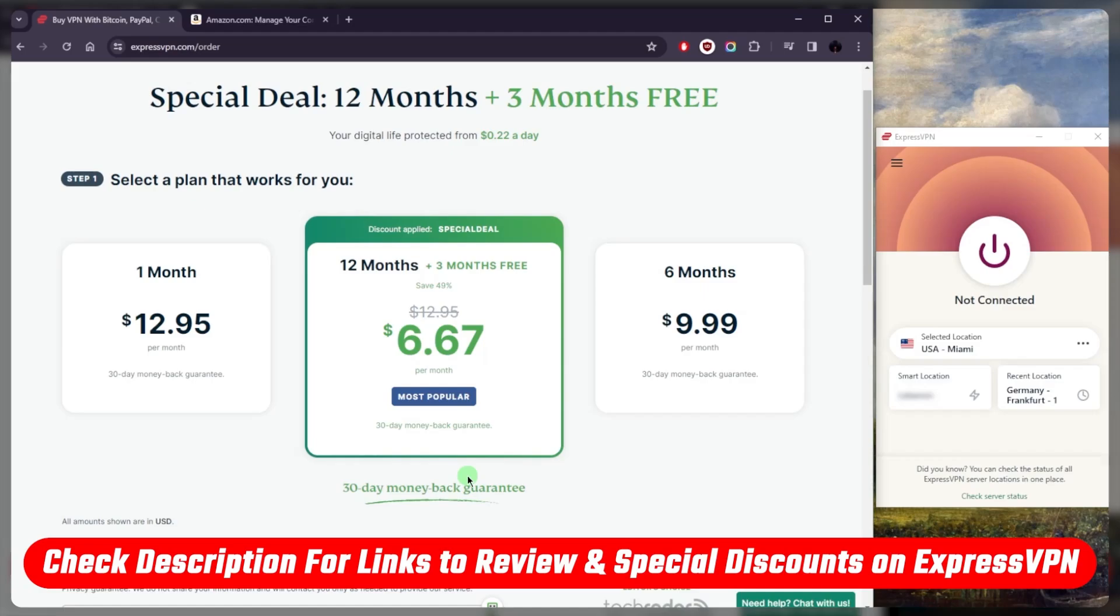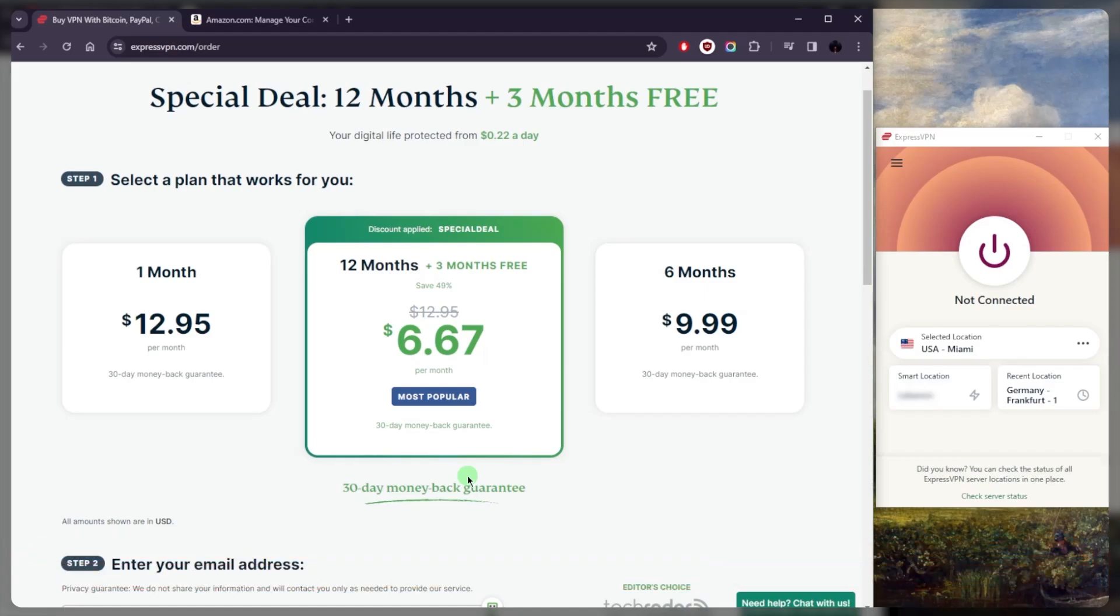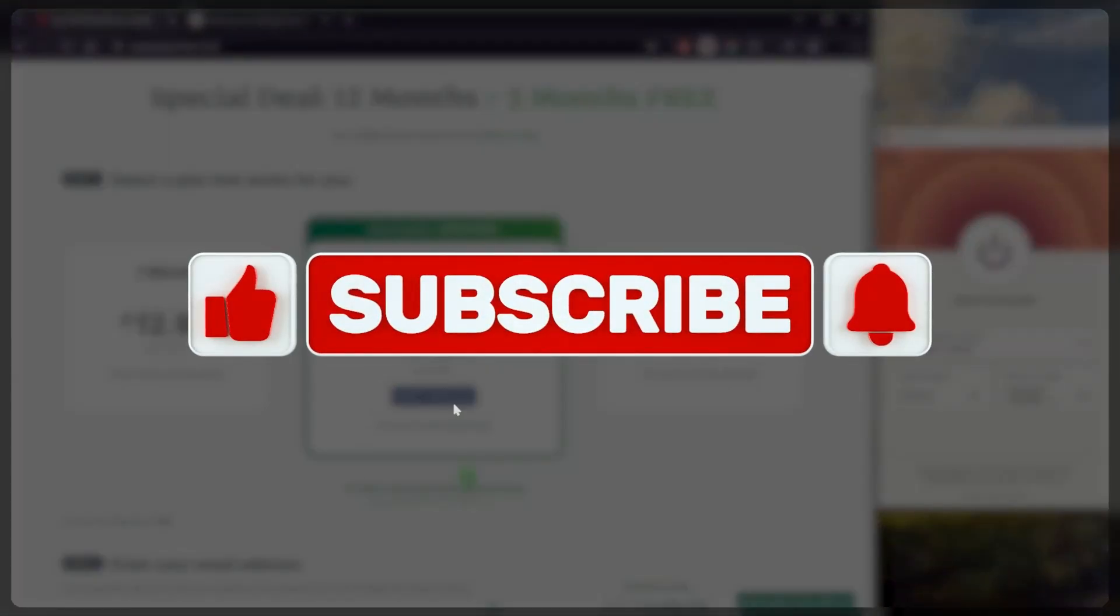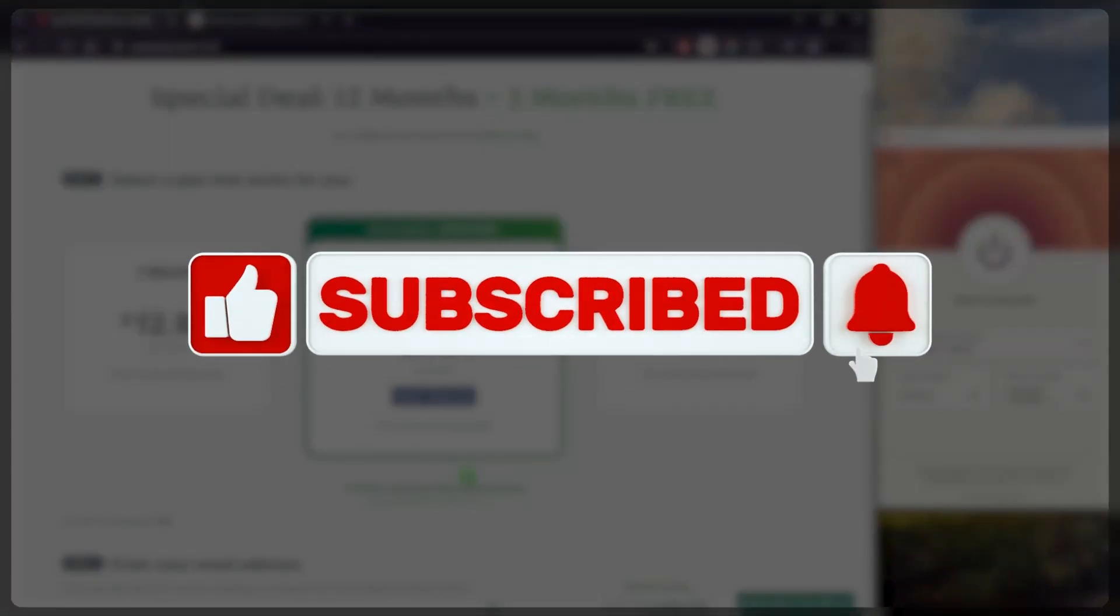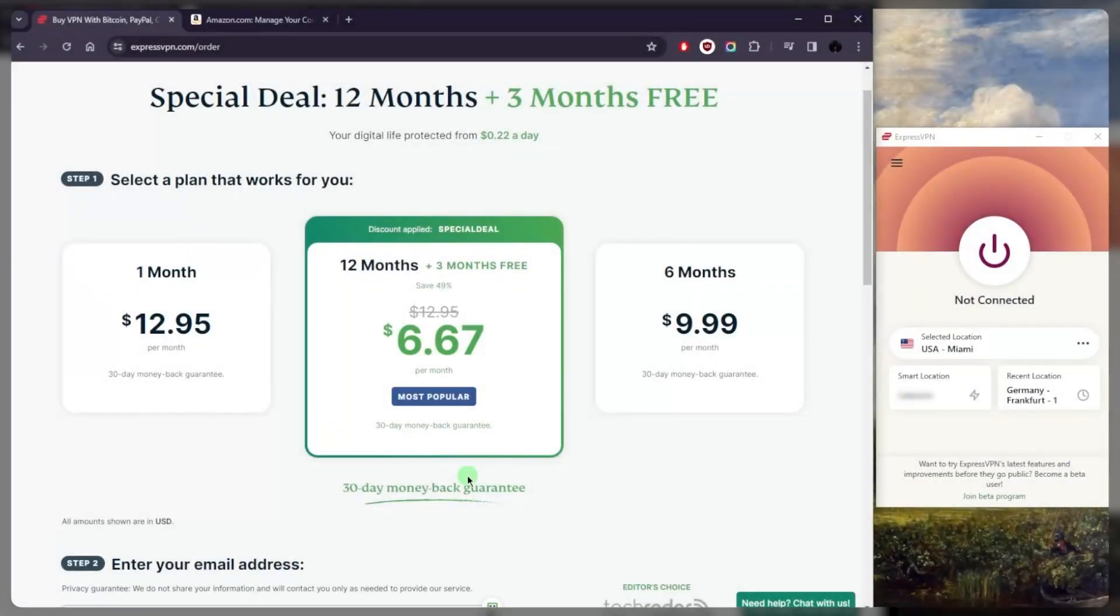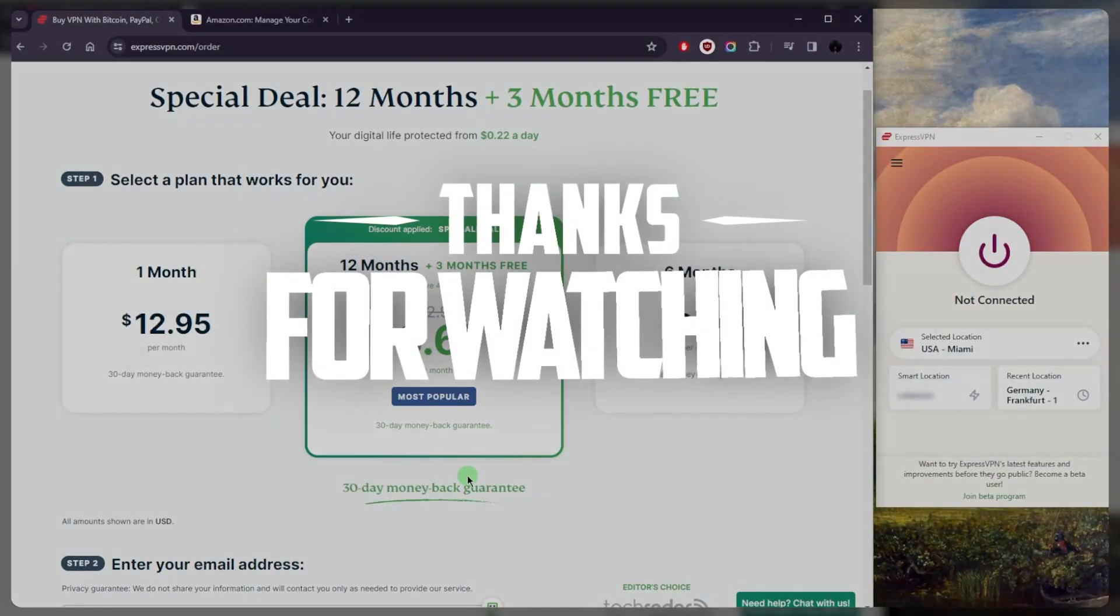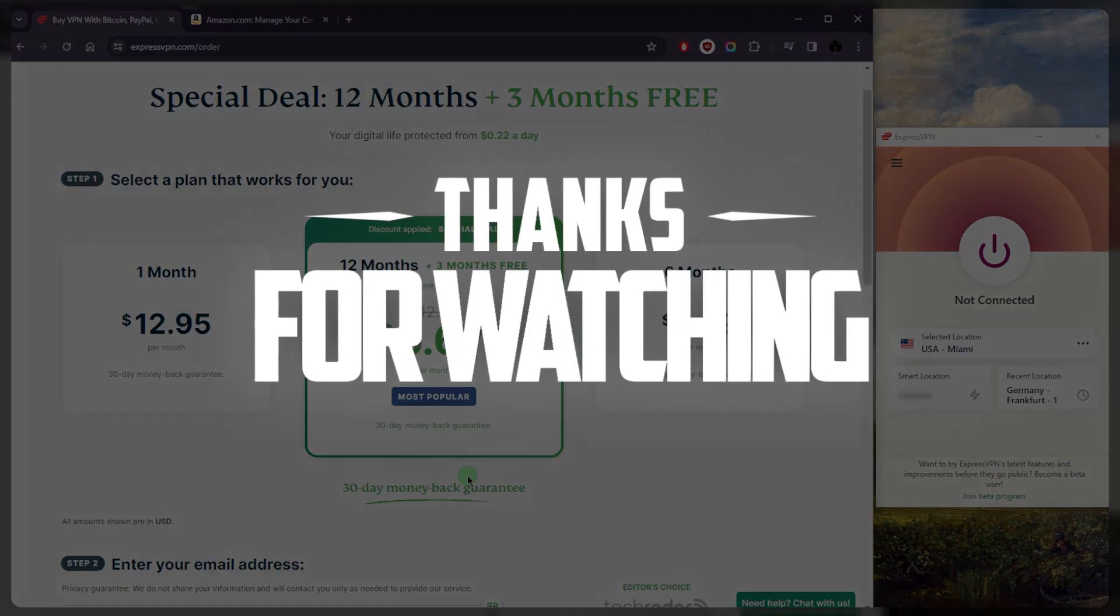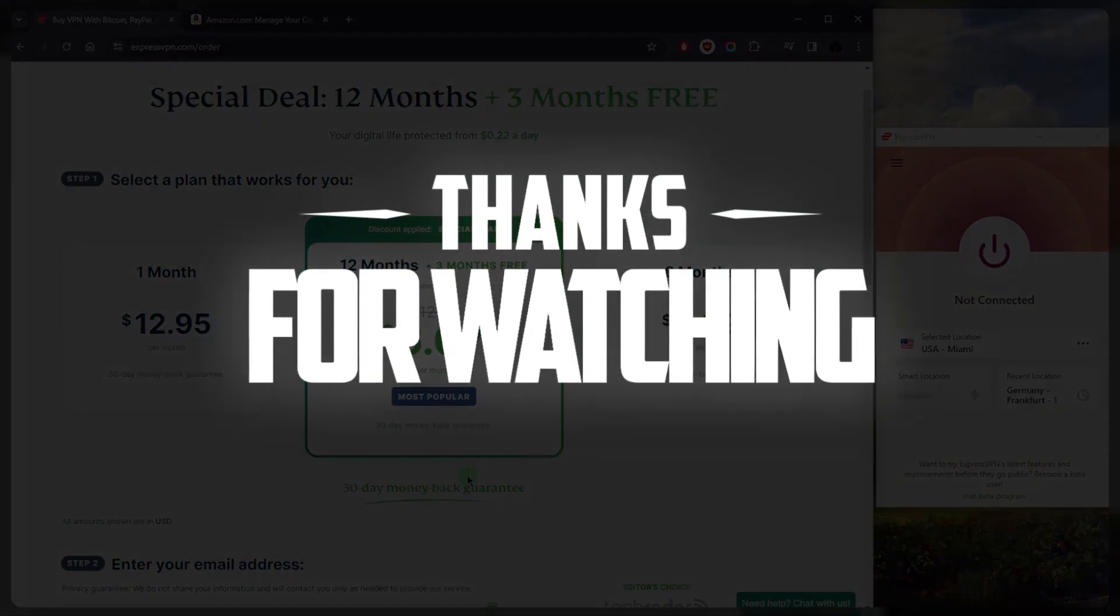Comment below if you have any questions, I'll be happy to answer all of them. Like and subscribe if you'd like to support the channel and stay up to date with everything VPNs and cyber security. Thank you very much for watching, and I'll see you in the next one. Have a wonderful day.